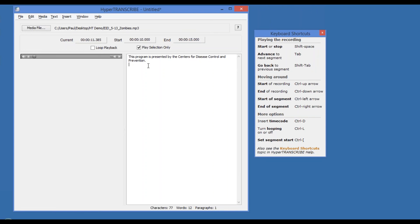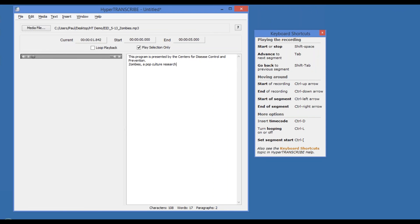Tab again. And say I didn't hear the whole thing, I can hit shift tab. I went back a little too far. Zombies, a pop culture resource for public health awareness.